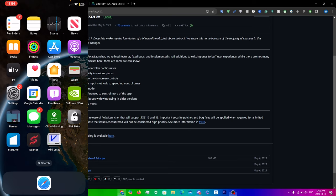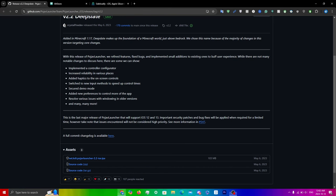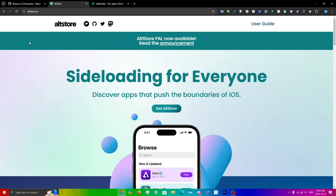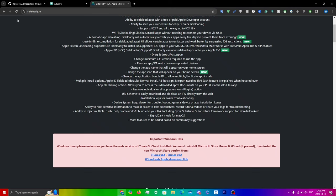The two methods are: one with Sideloadly or AltStore, and the other with TrollStore. For the first method you will need a computer. On your computer, head over to altstore.io — I'll leave a link in the description — and you can also head over to sideloadly.io, which will also be in the description.